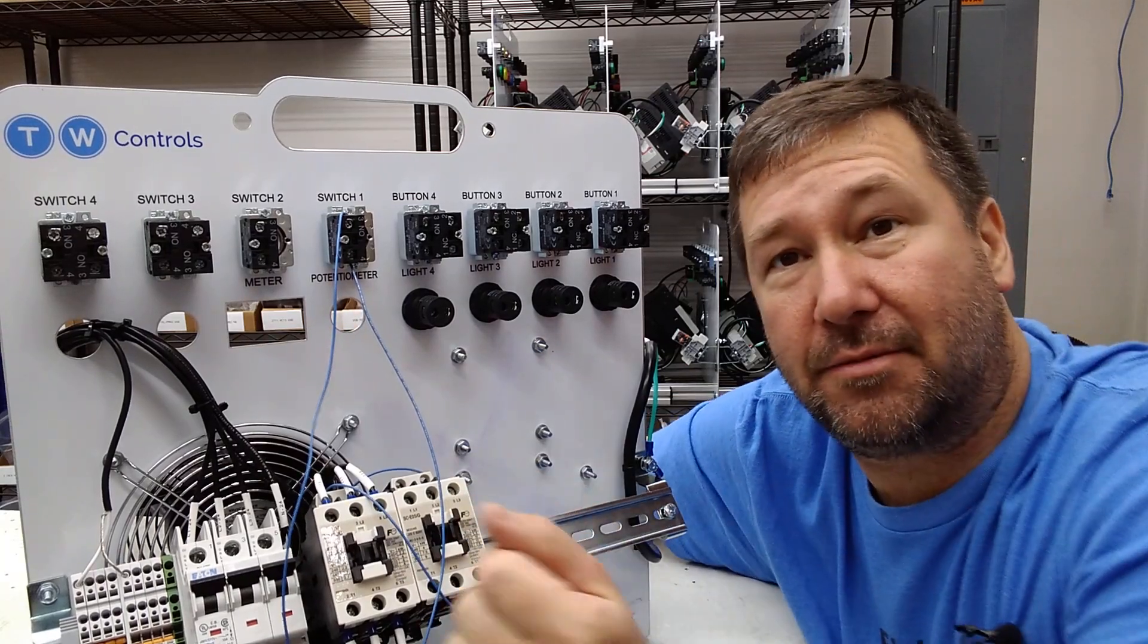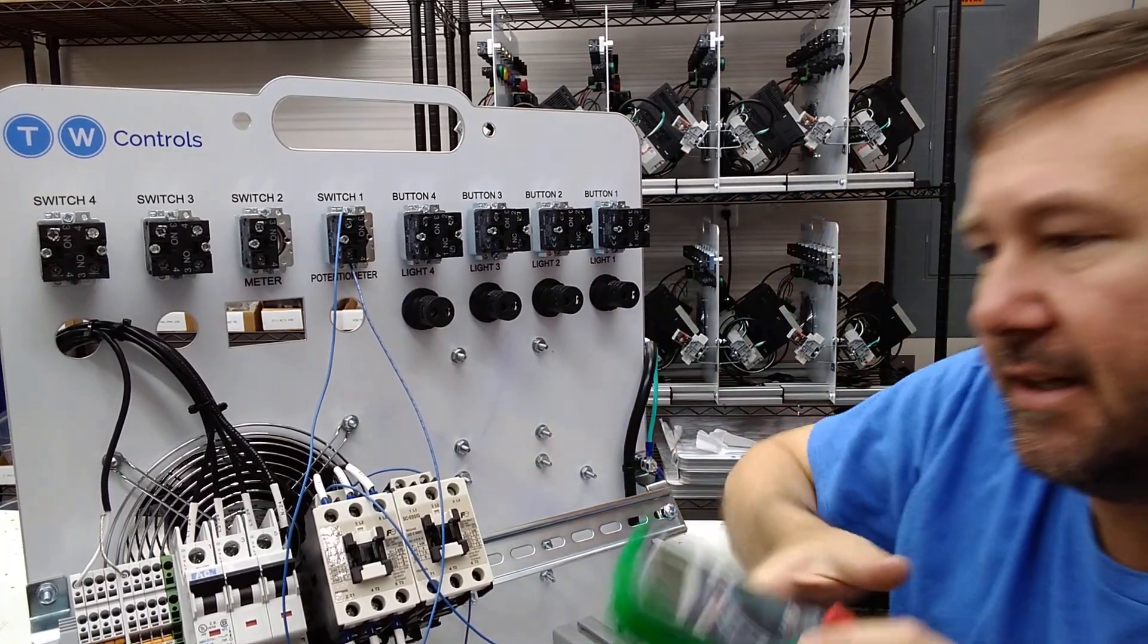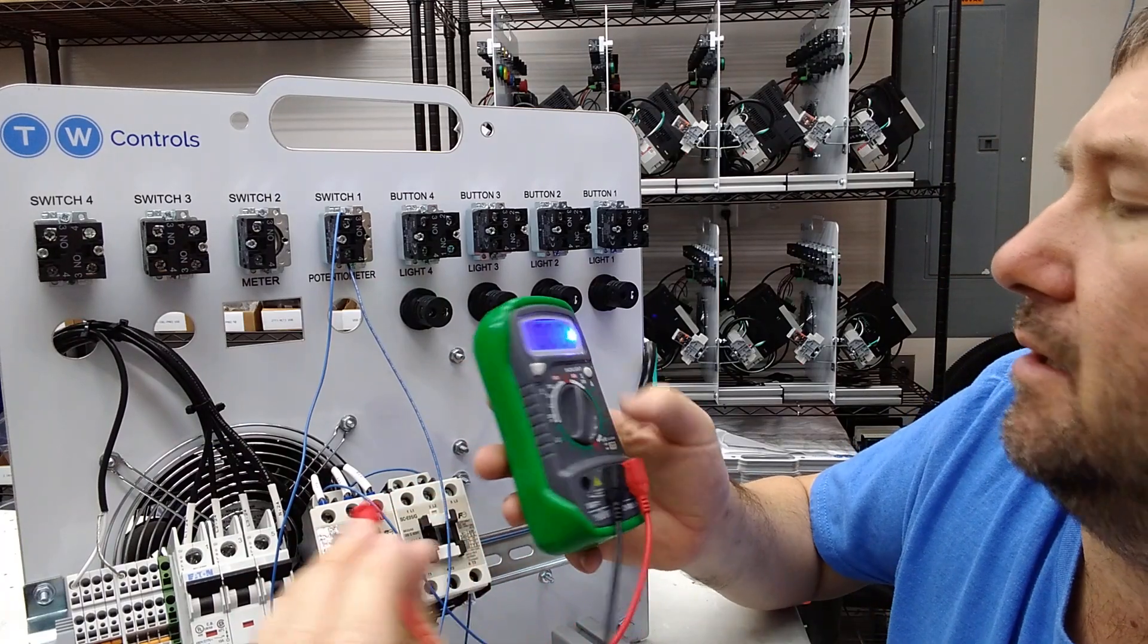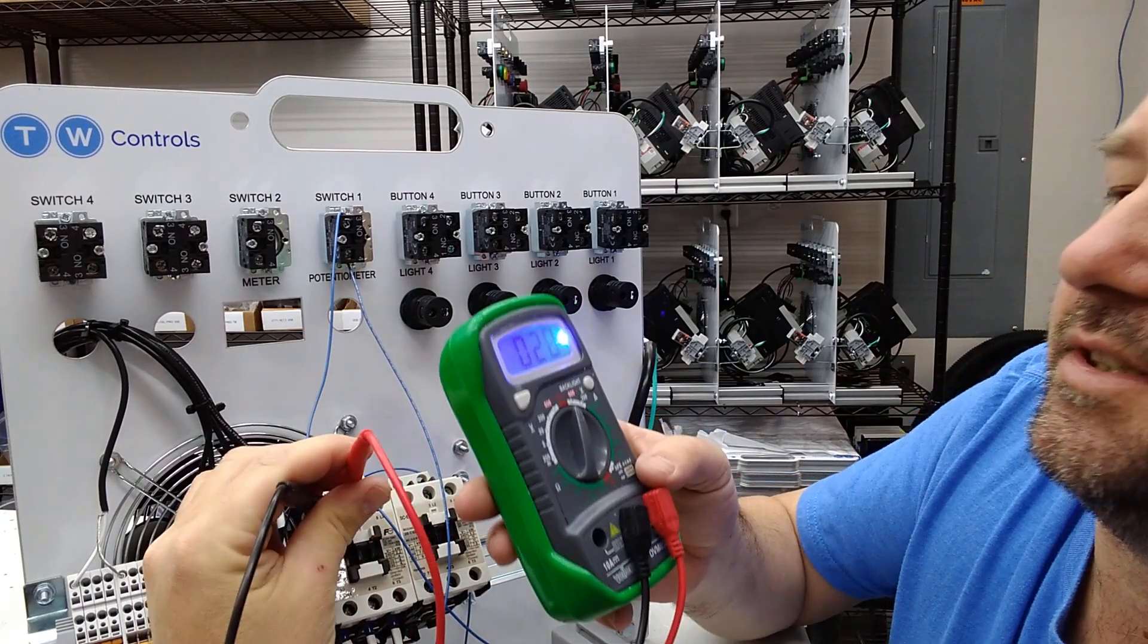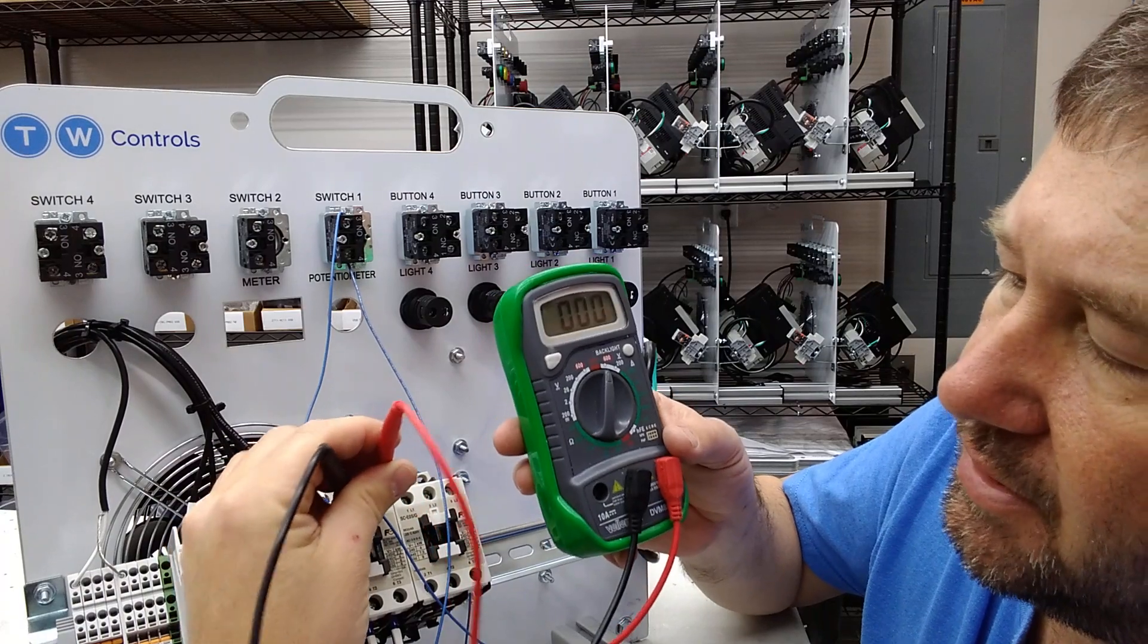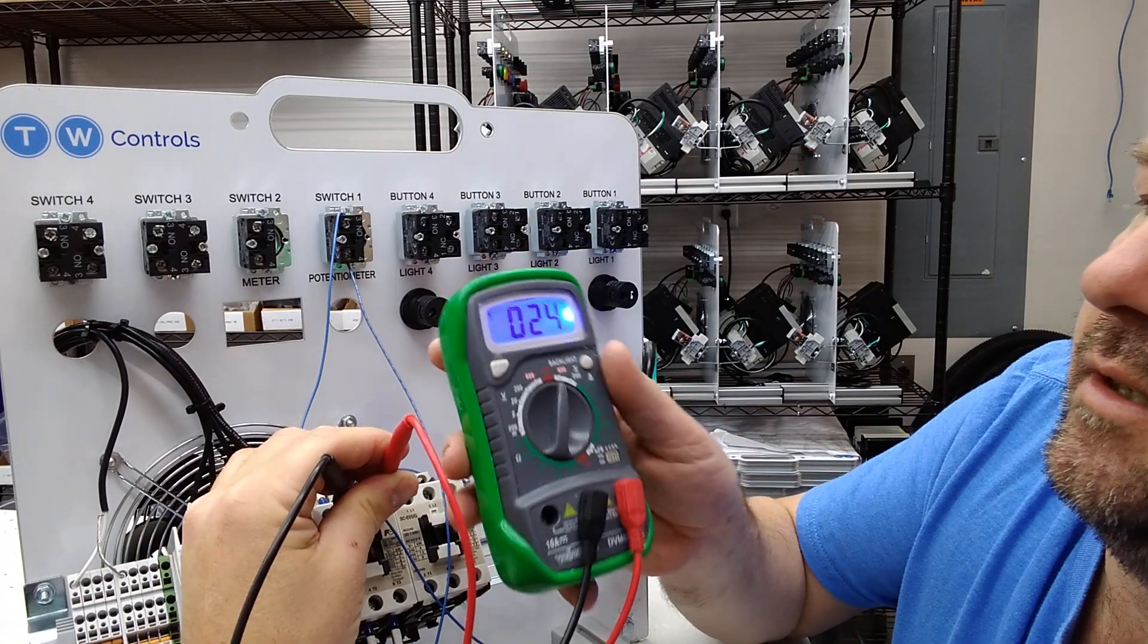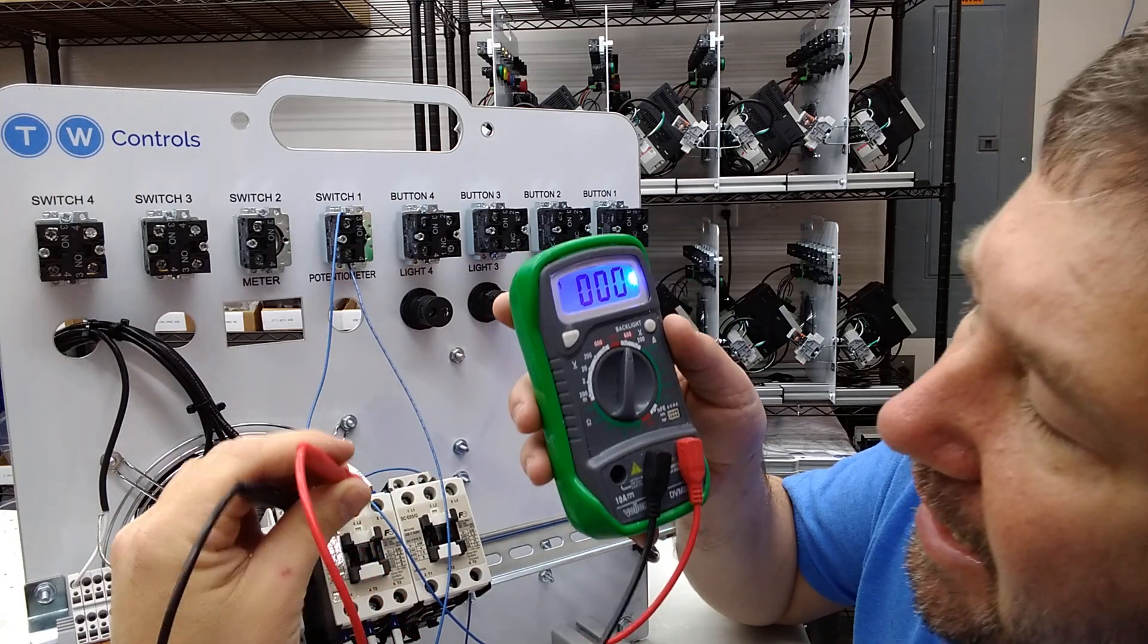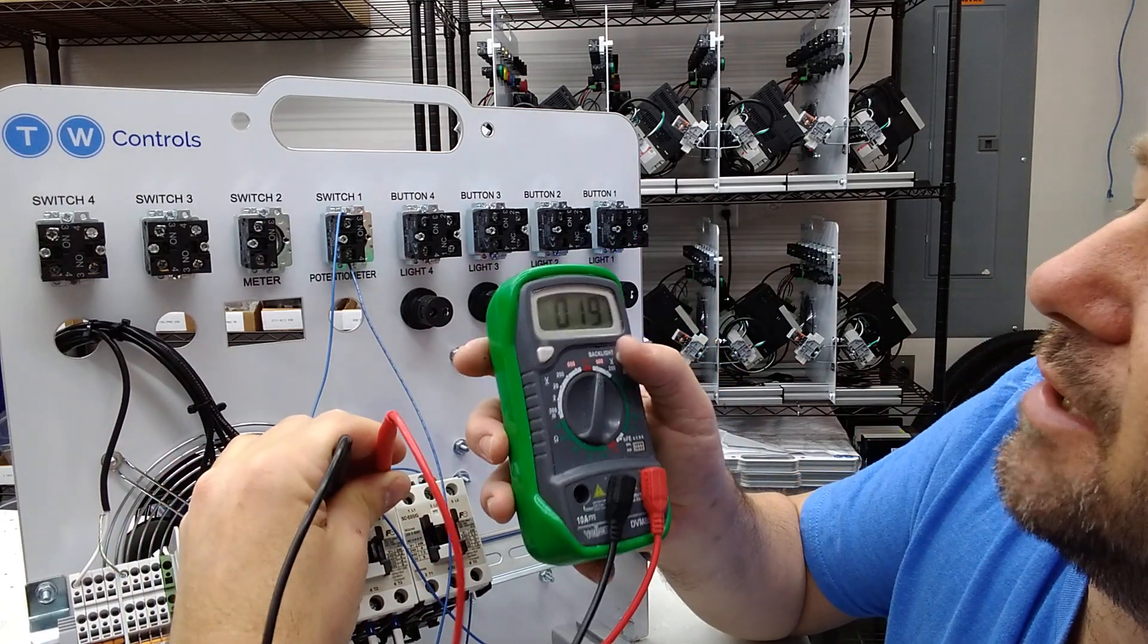So that is running off of three-phase. Our voltages, if we check them: L1 to L2, we got about 26 volts. L2 to L3, we got about 24 volts.